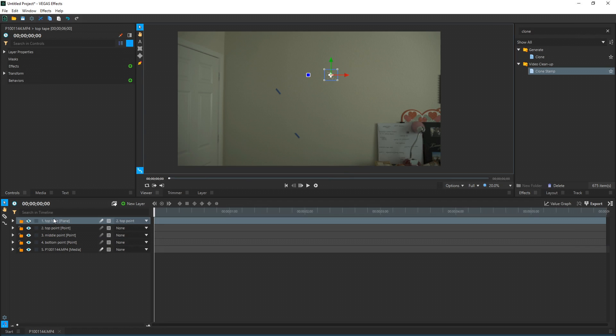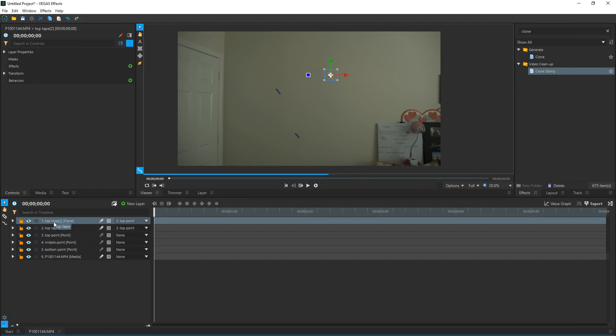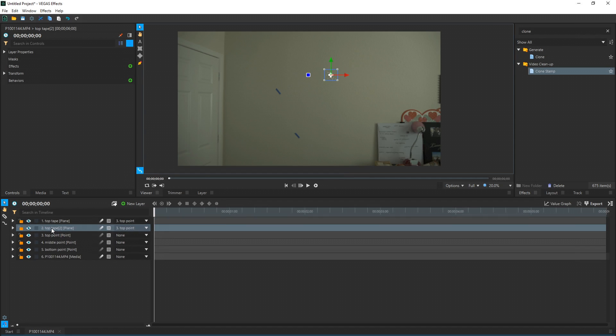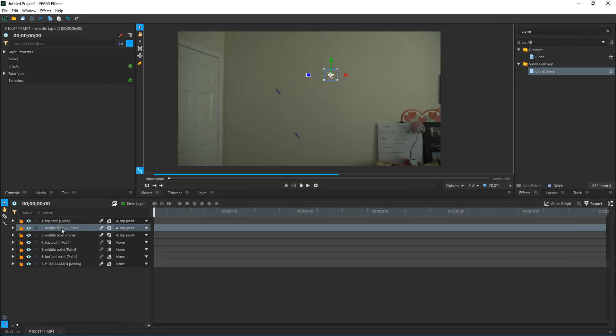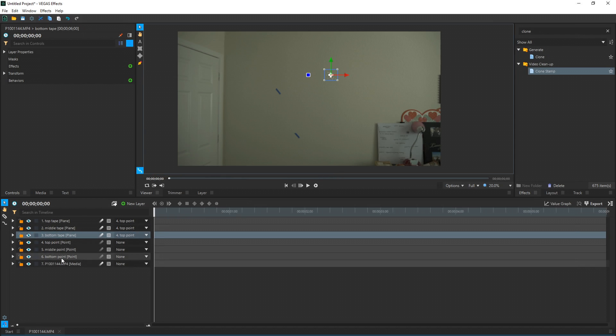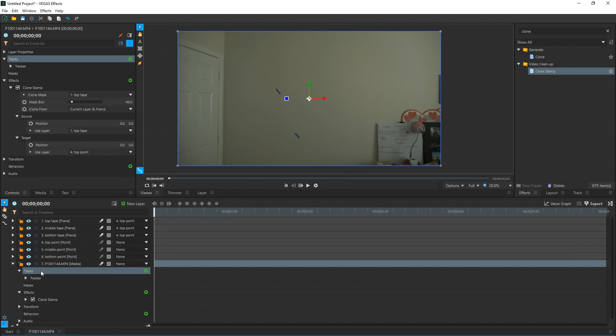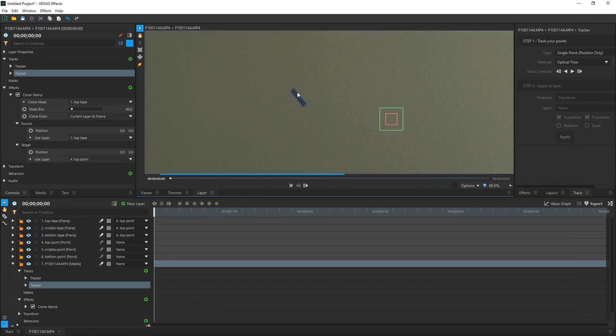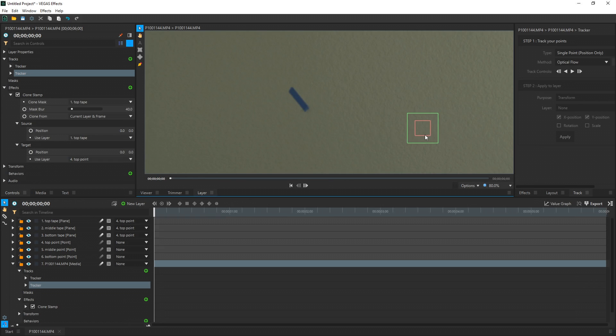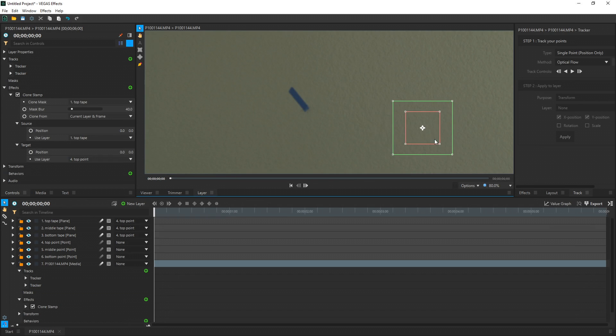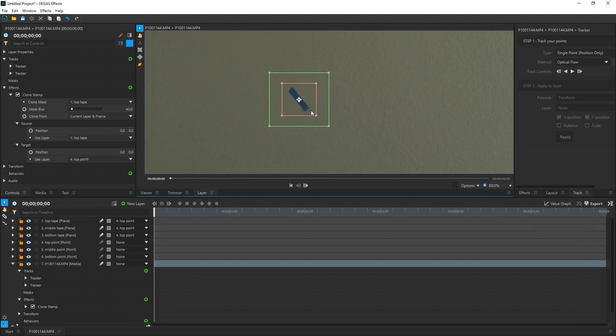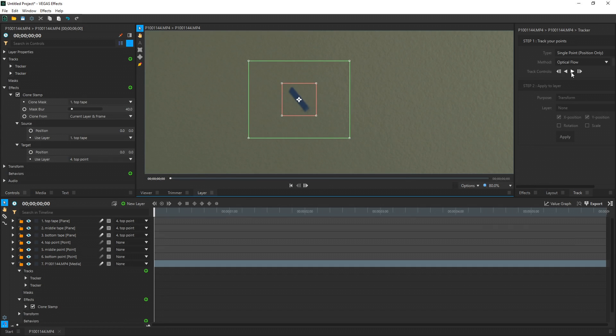Top Tape plane, we're going to duplicate that. Control D. Rename this Middle Tape. Control D again. Rename it Bottom Tape. We're going to select our video, drop it down, select Tracks. We're going to add a new track. And what we want to do is track this tape now too. So I'm going to take my red area, drag it open, make sure it fully engulfs this tape. Bring my green area a little wide. Hit Play.